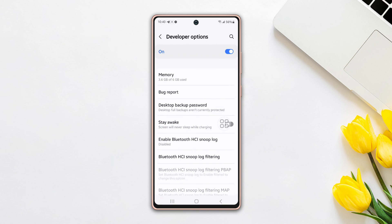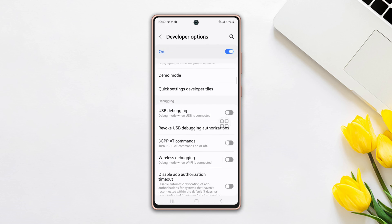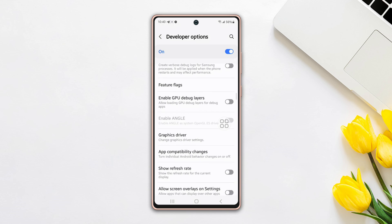Scroll down again. Here you will find the Graphics Driver option. Tap on it.